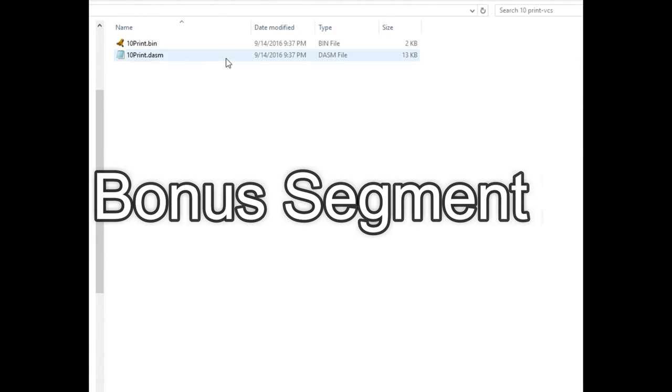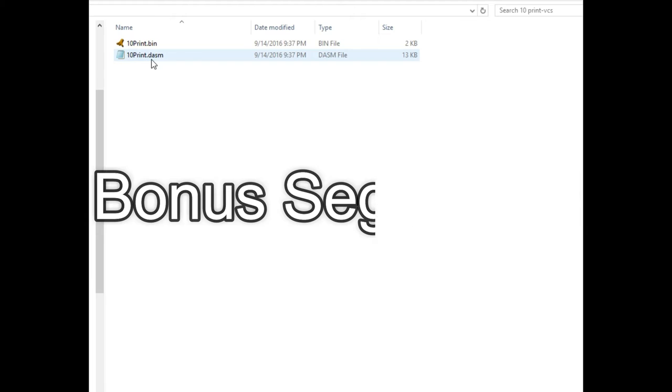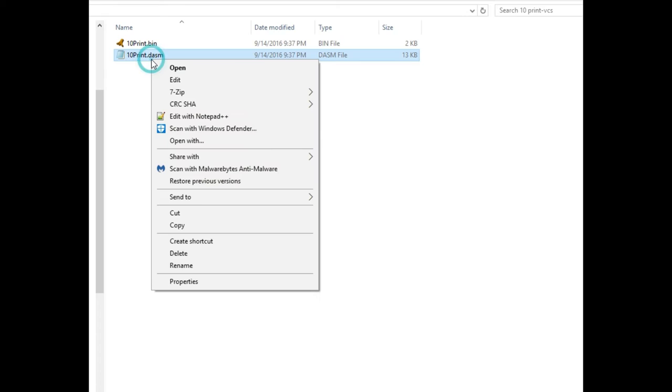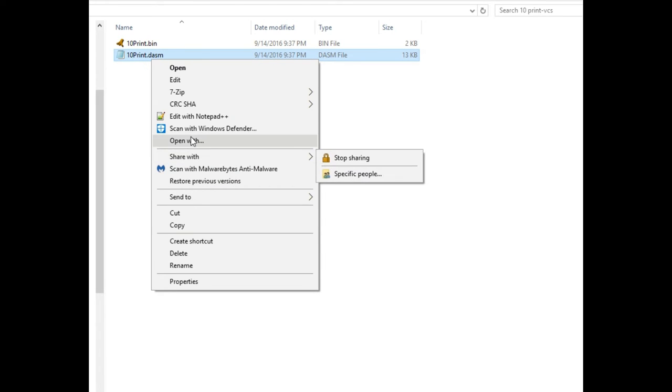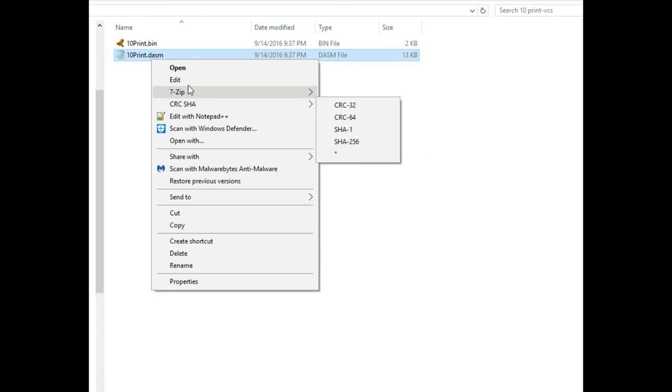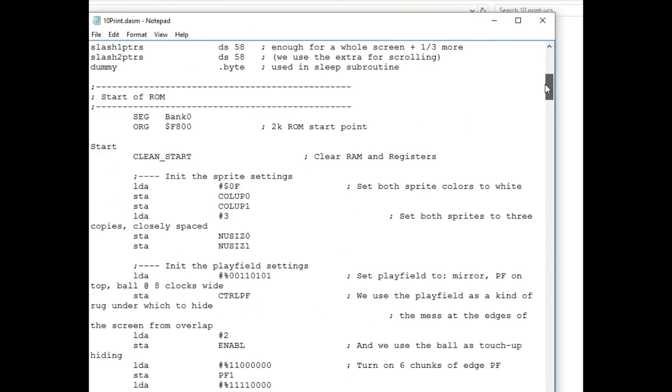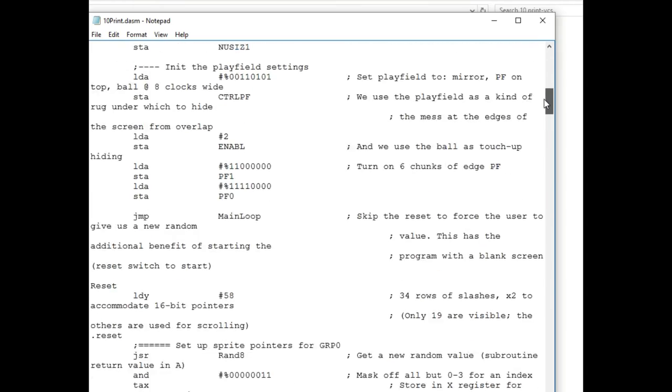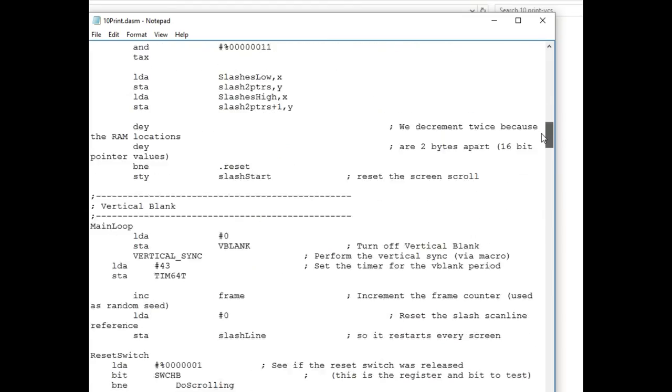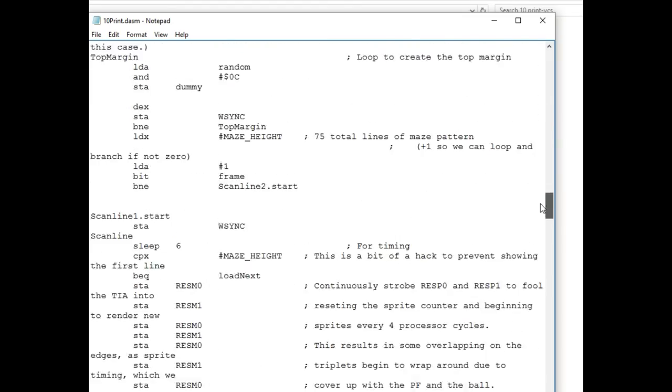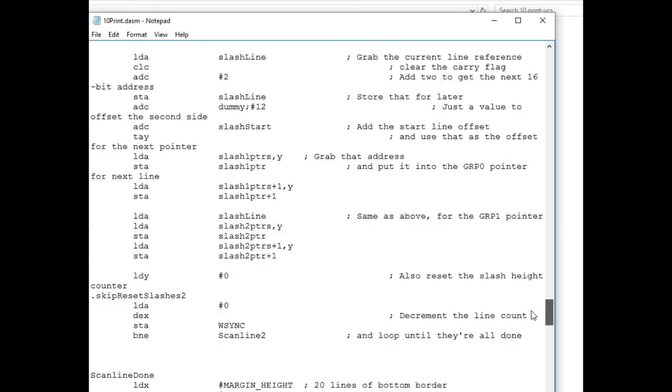As I had mentioned earlier in the video, I was looking all over for the Atari VCS version on the internet of the 10 PRINT. And the book's authors were kind enough to share with me this source code and the ROM image.